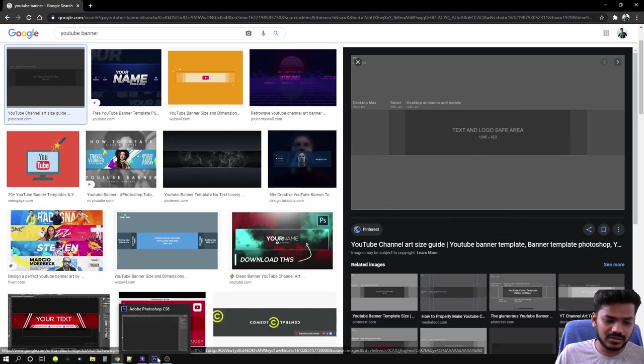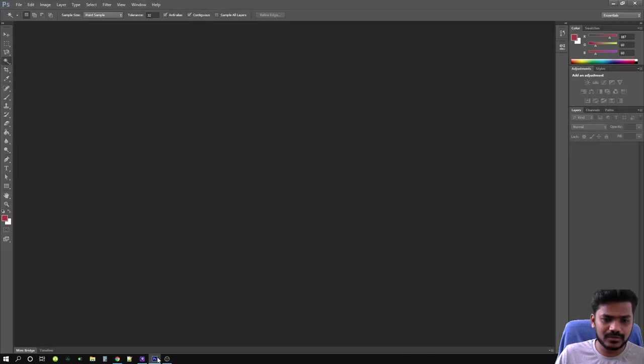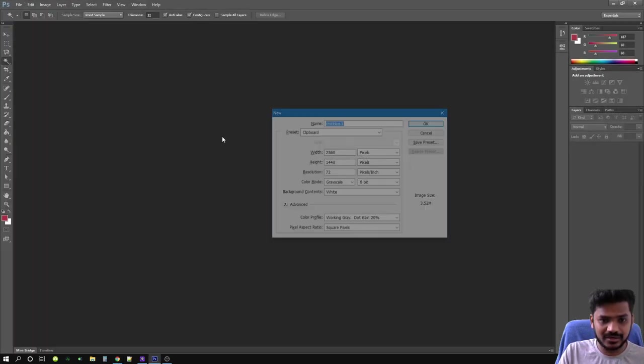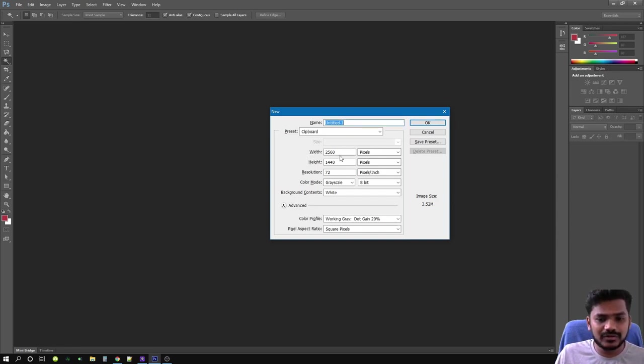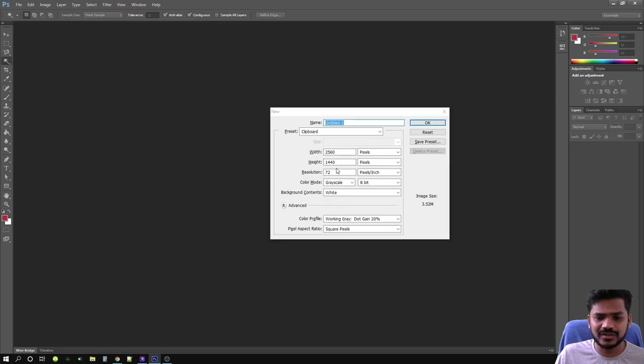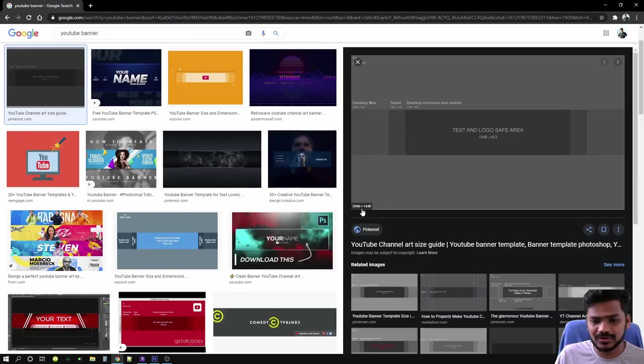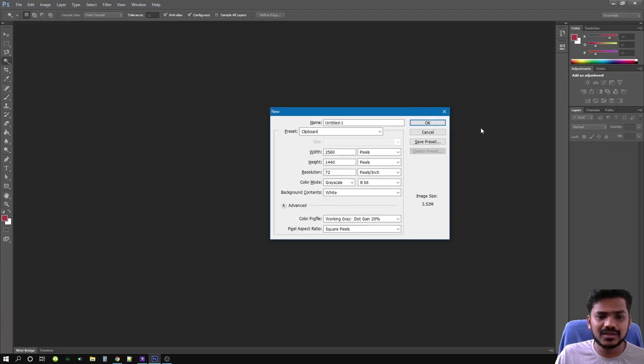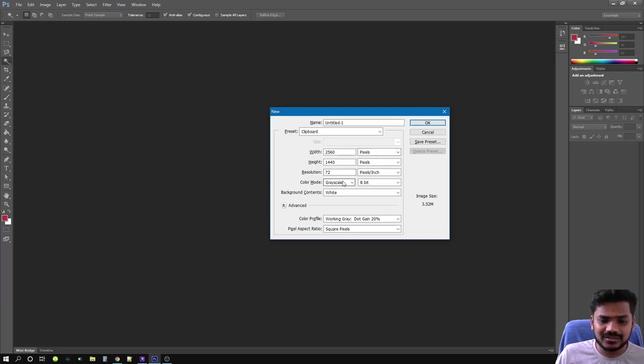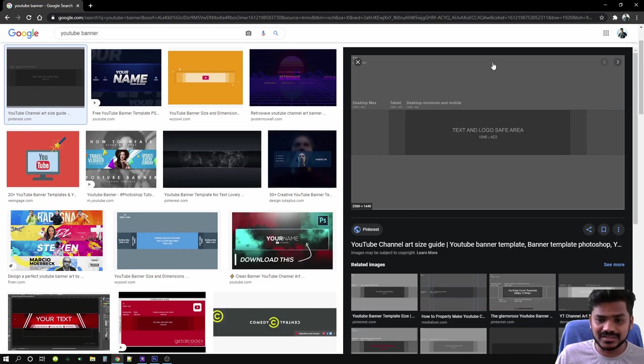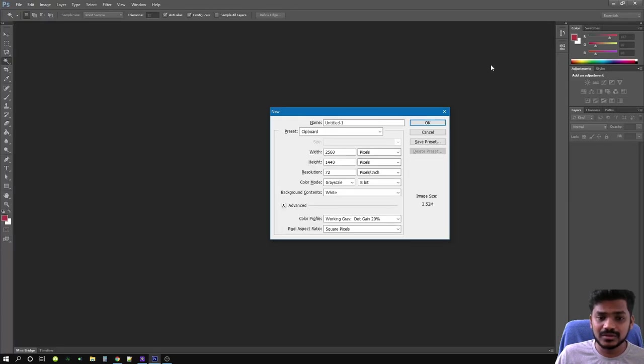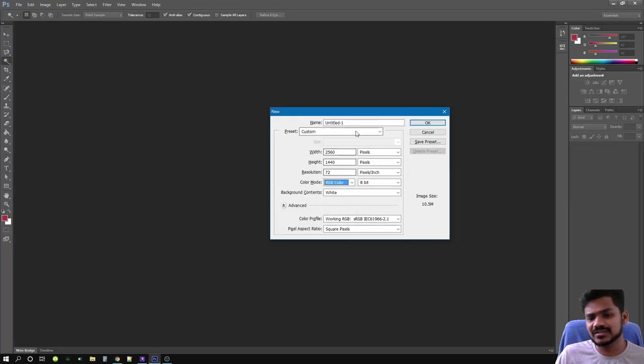Go to your Photoshop. Control-N for new file. If you notice, the width is 2560 by 1440, the same as the previous image we've selected or copied. The second thing you got to notice is the color mode. This image is grayscale, so you got to change this to RGB.